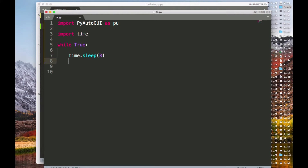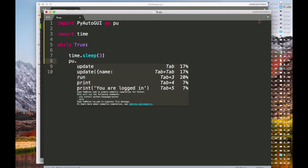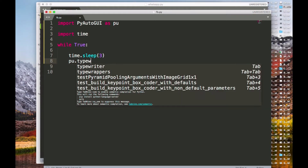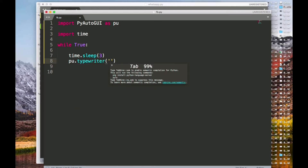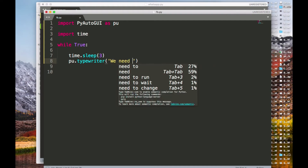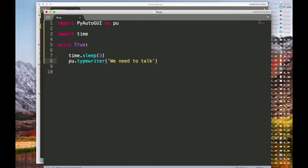Inside the loop I'm going to use PyAutoGUI — shortened to 'pu' — and call 'pu.typewrite()'. This will type whatever message I want to send. For example, I can send something like 'Hey, we need to talk' to prompt someone.